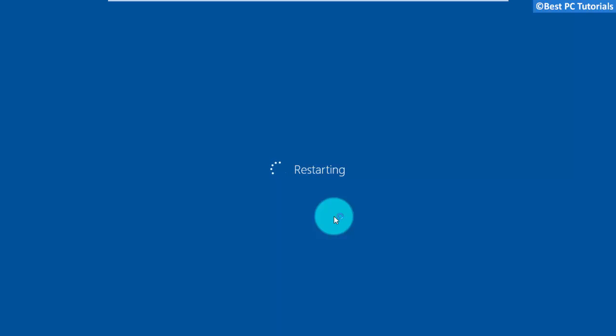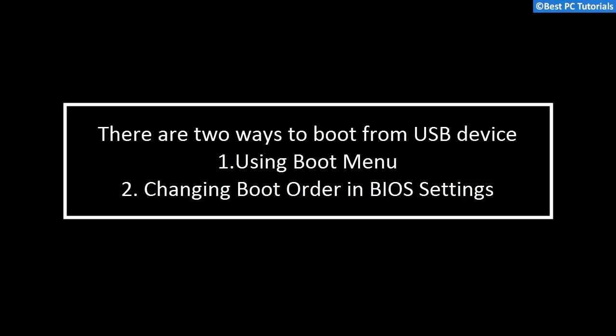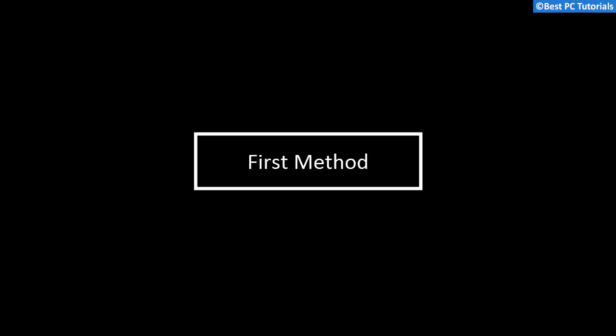Now there are two ways to boot from USB device. First, by using the boot menu. And second, by changing boot order in BIOS settings. Let's take a look at first method.